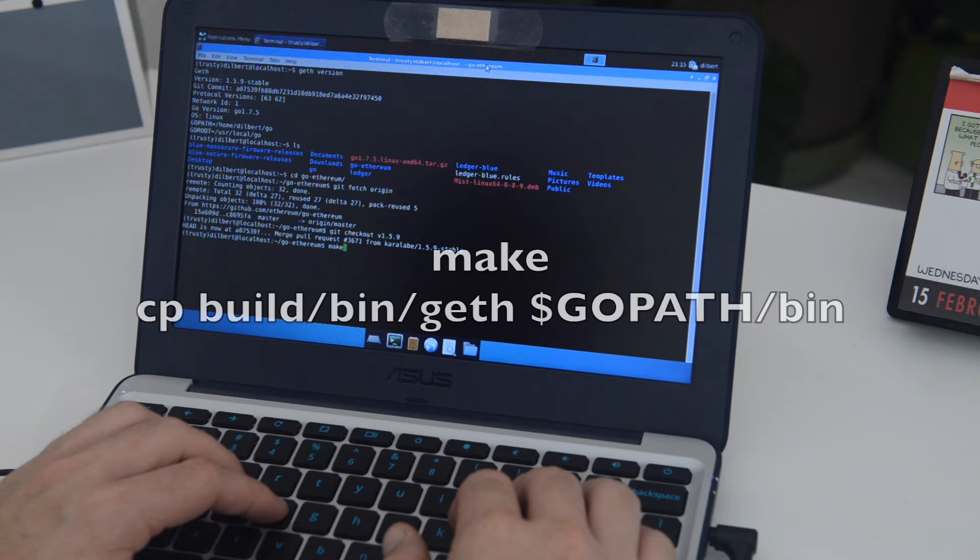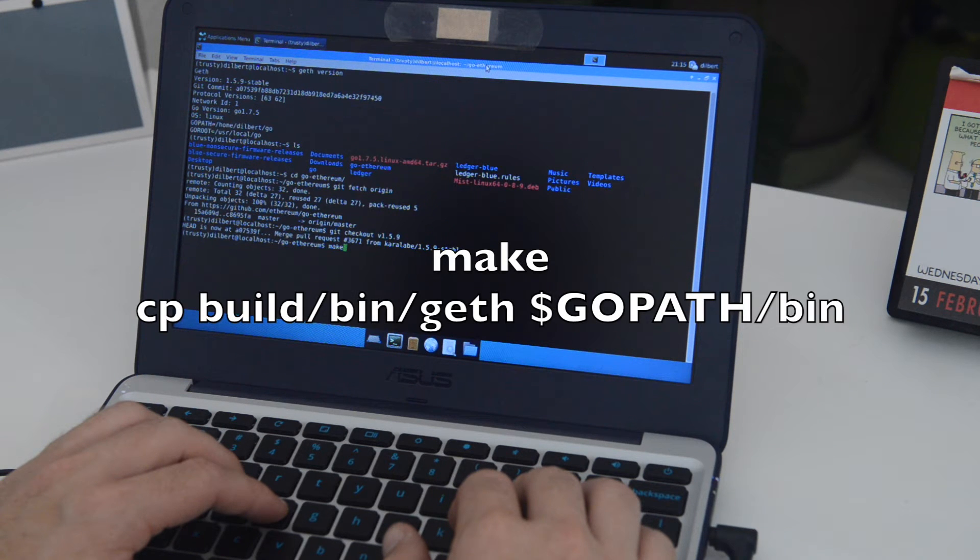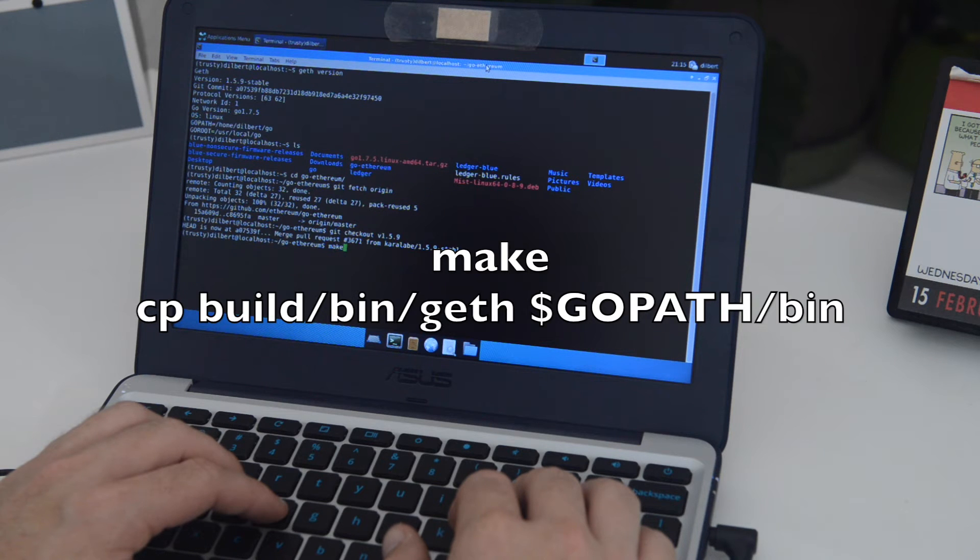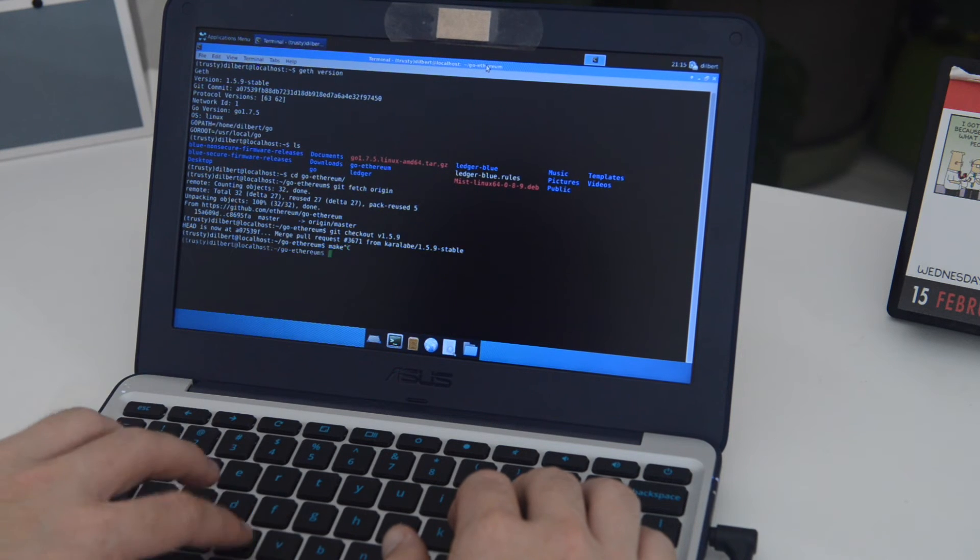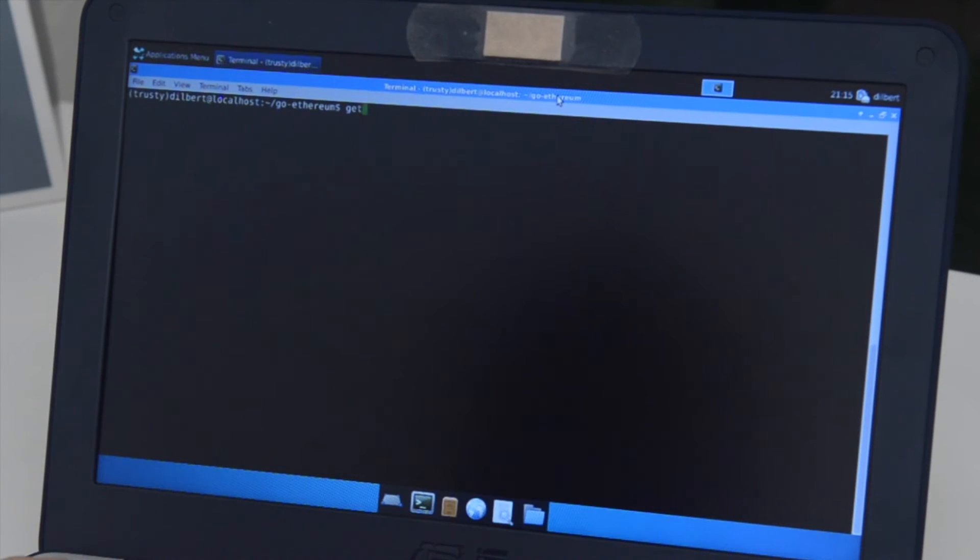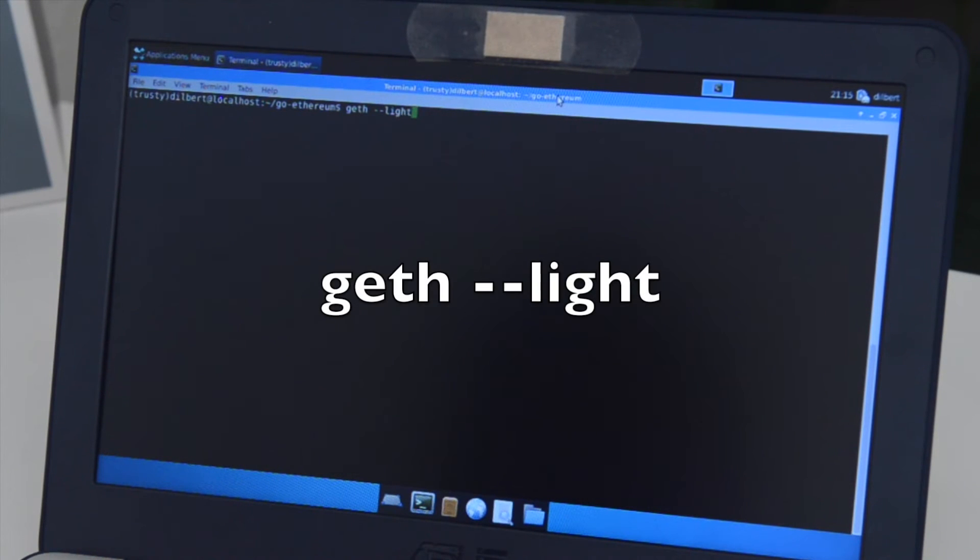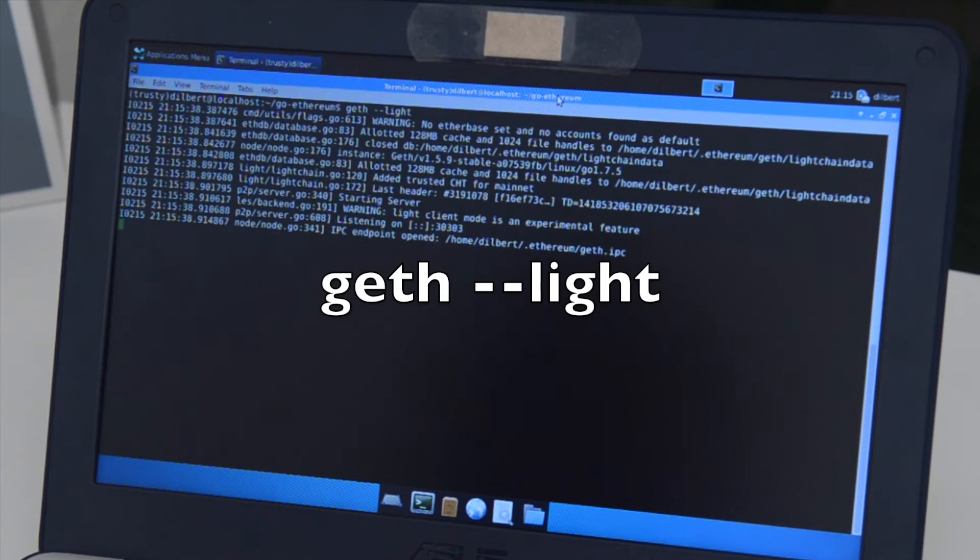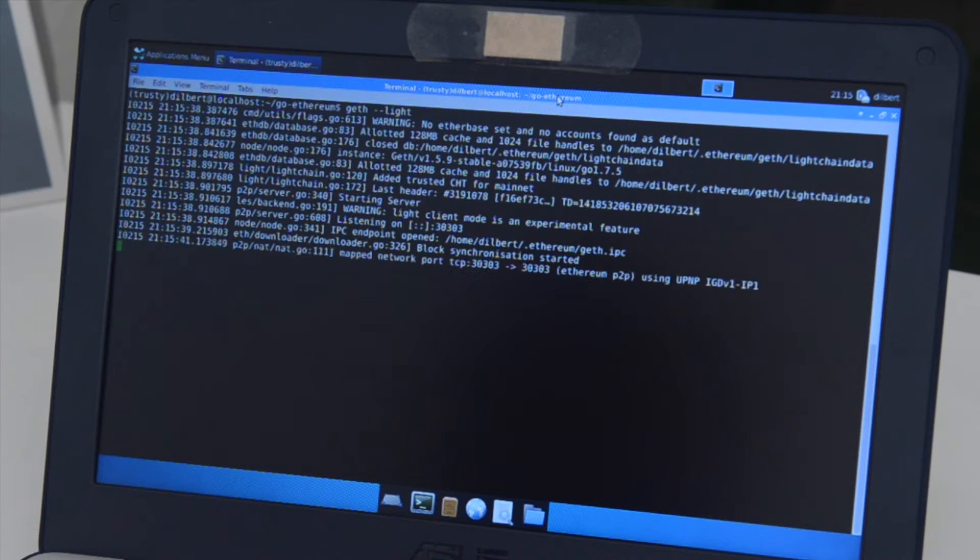And then we're going to go ahead and make it just like we did before. So we'll type make and take a minute or so. Then we can copy it over to our main directory. Assuming everything's all right, just go ahead and launch geth with --light as before.